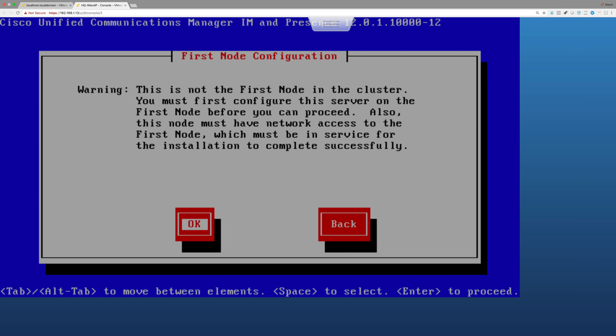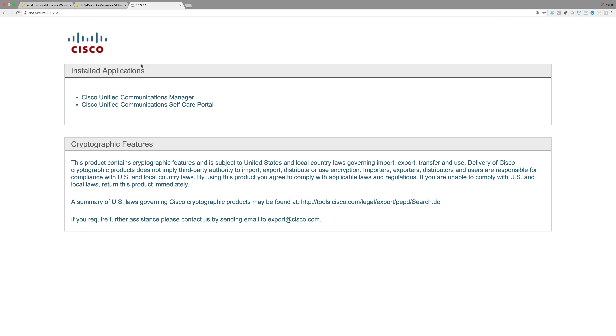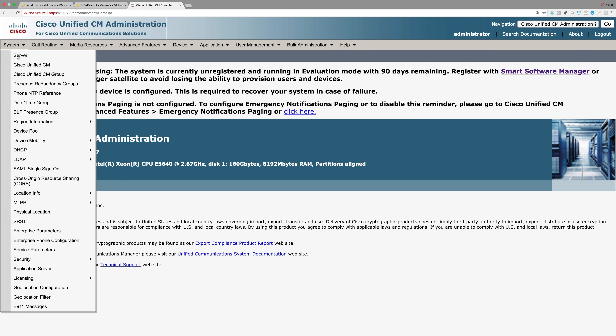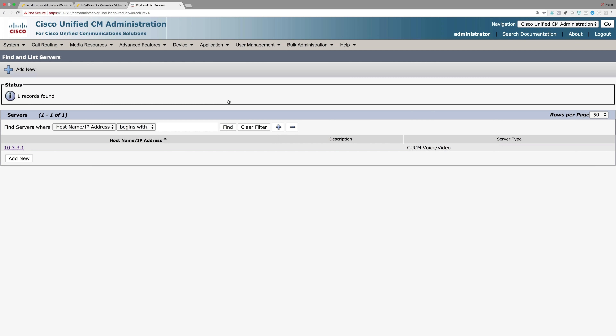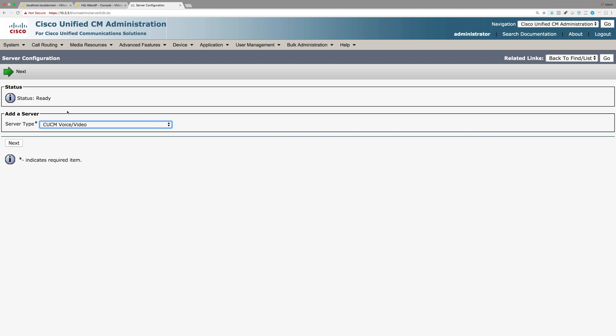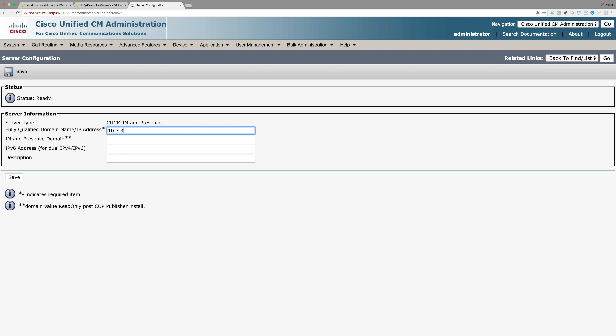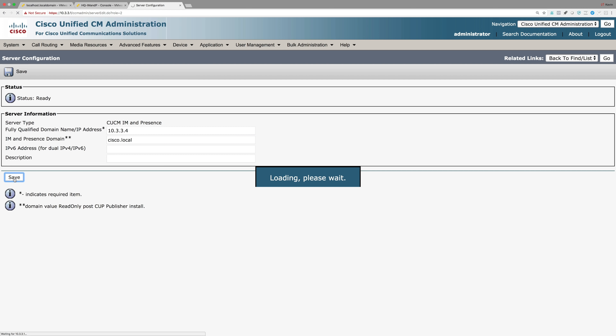Since we're installing an IM and Presence server, we're not the first node in the cluster - it has to interact with a Communications Manager server. So I'll open a new tab, go to our CUCM server at 10.3.3.1, navigate to System > Server, and add a new server. The server type is CUCM IM and Presence, the IP address is 10.3.3.4, and the IM and Presence domain is Cisco.local. We'll save that and set up DNS later.